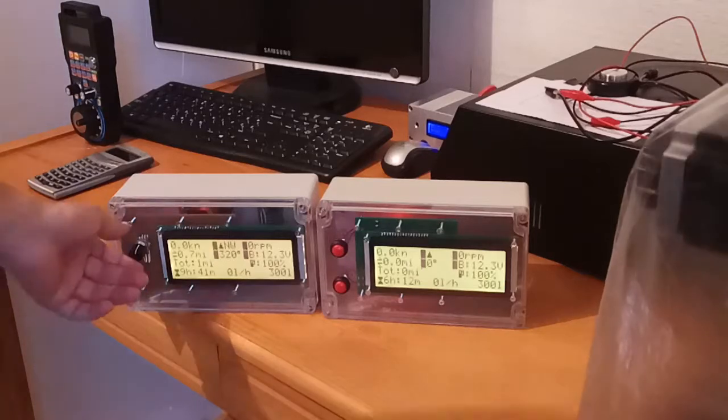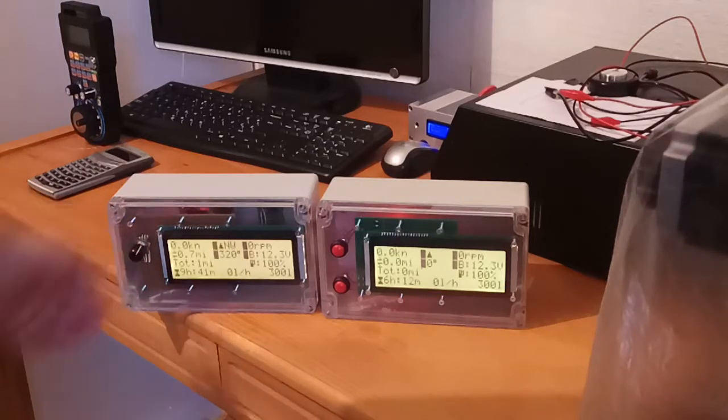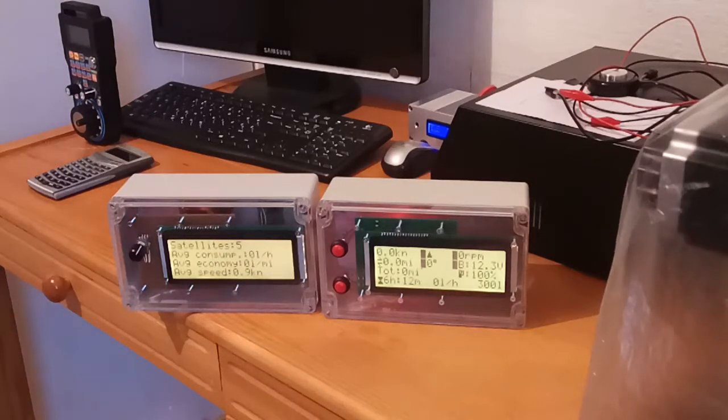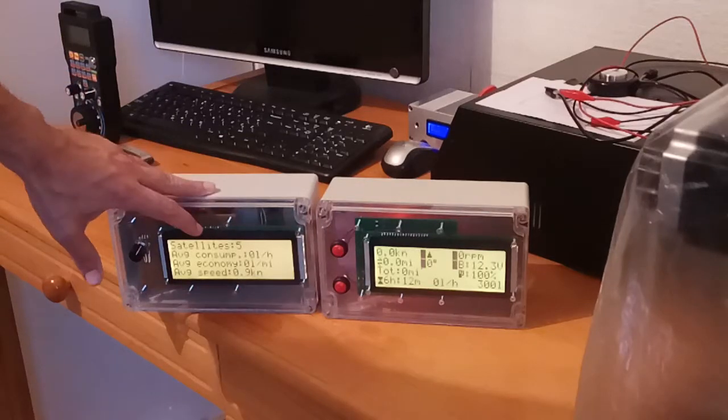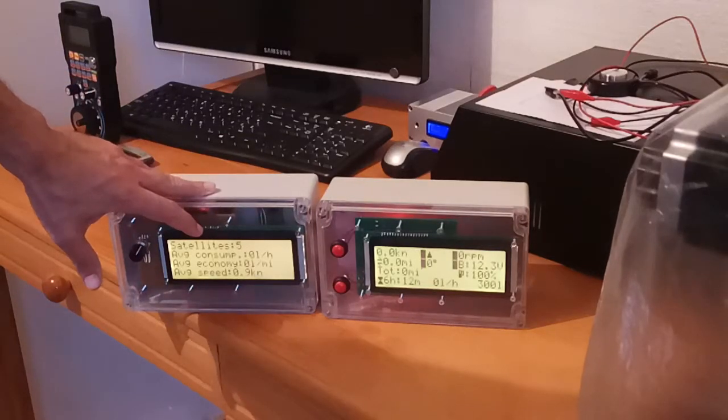there are two more additional displays. Second shows number of satellites which GPS can detect.